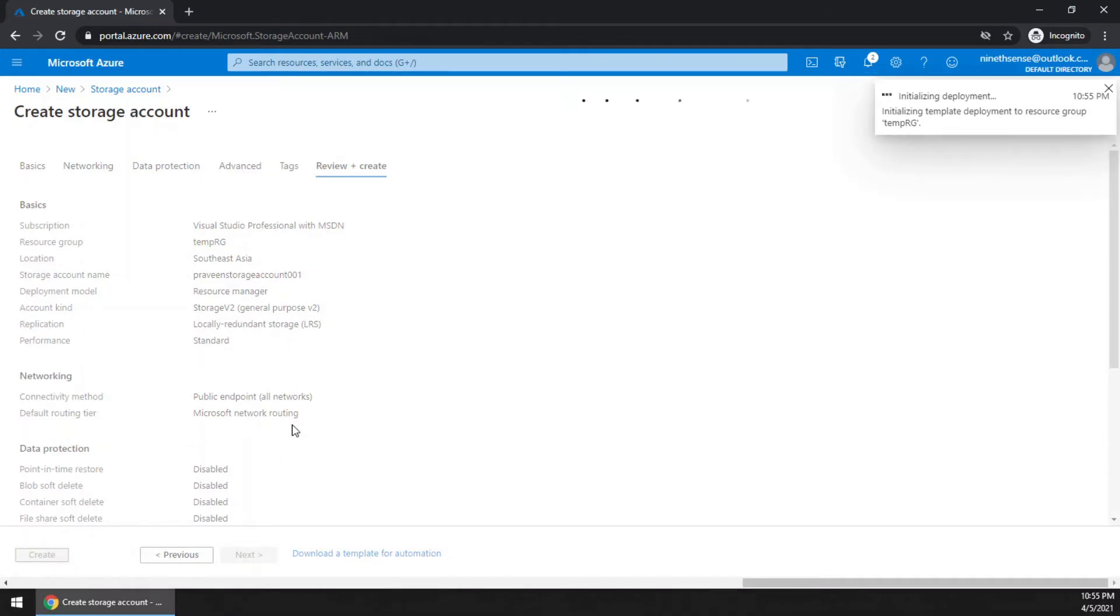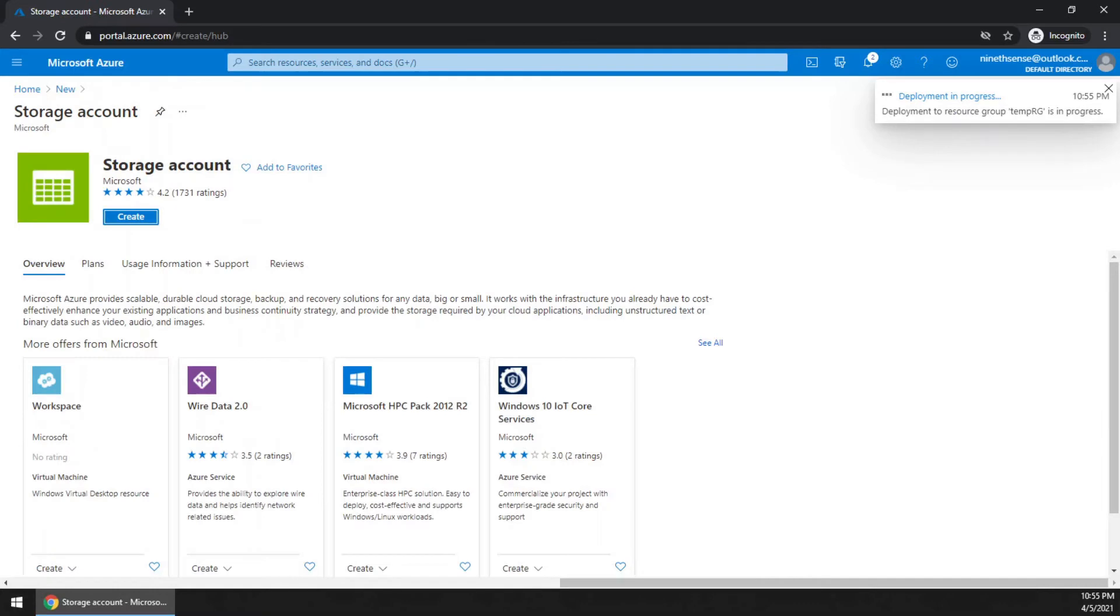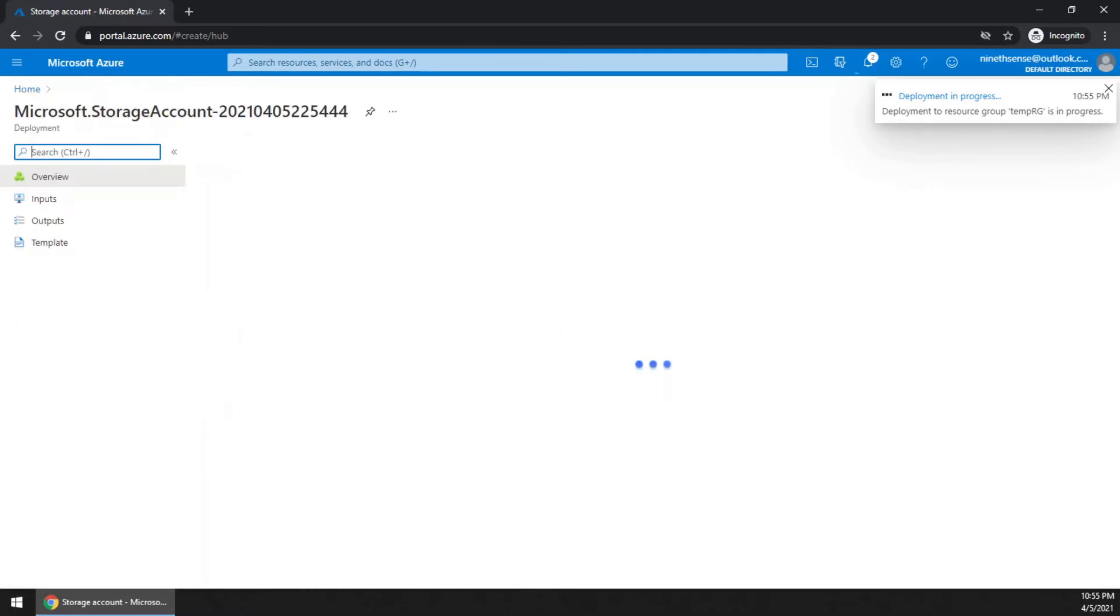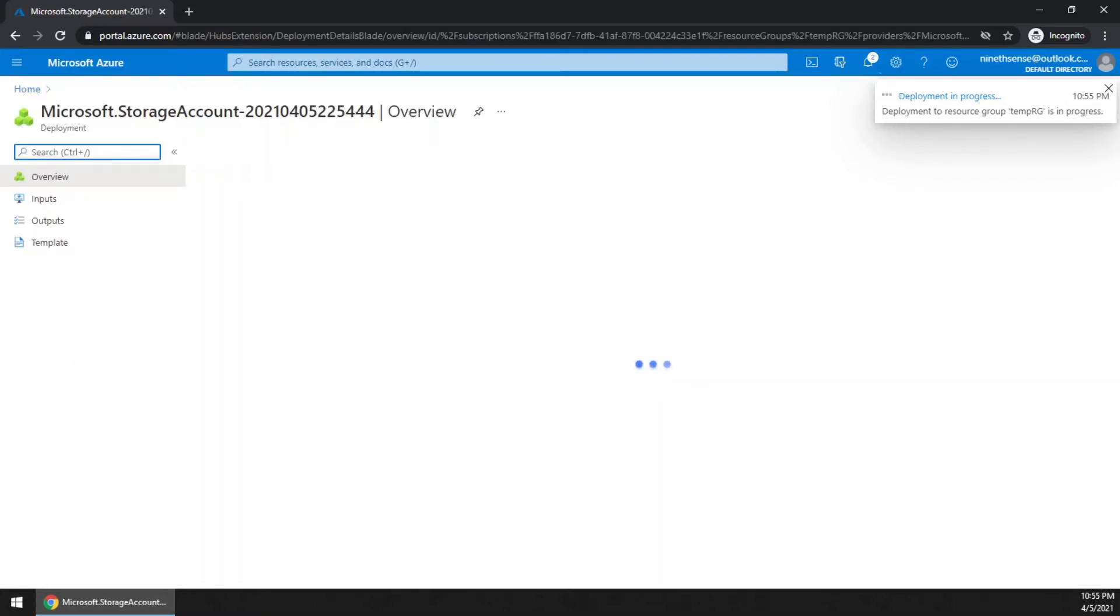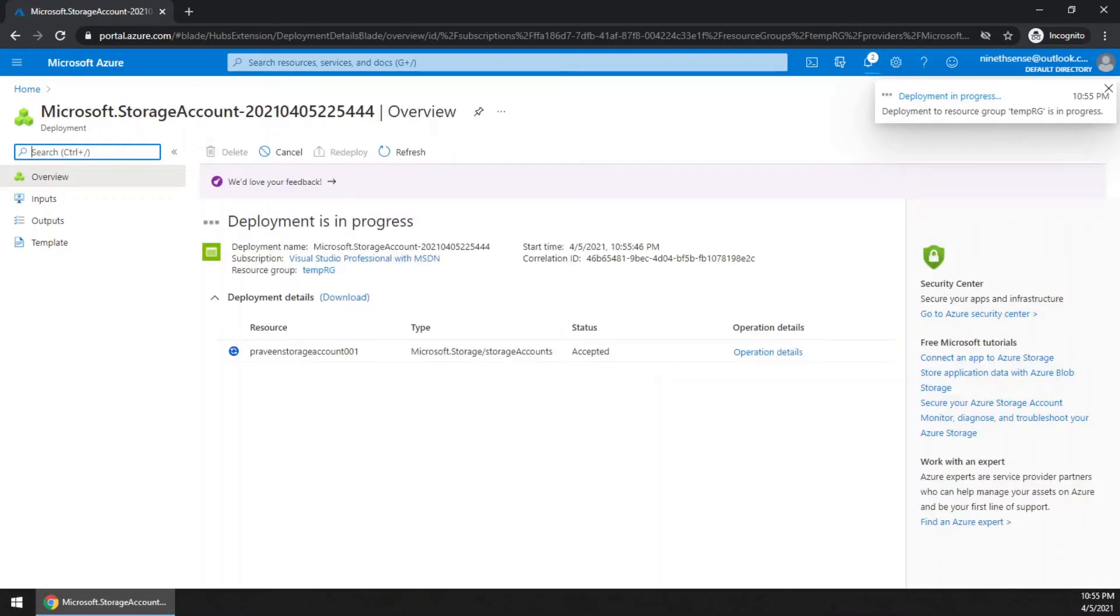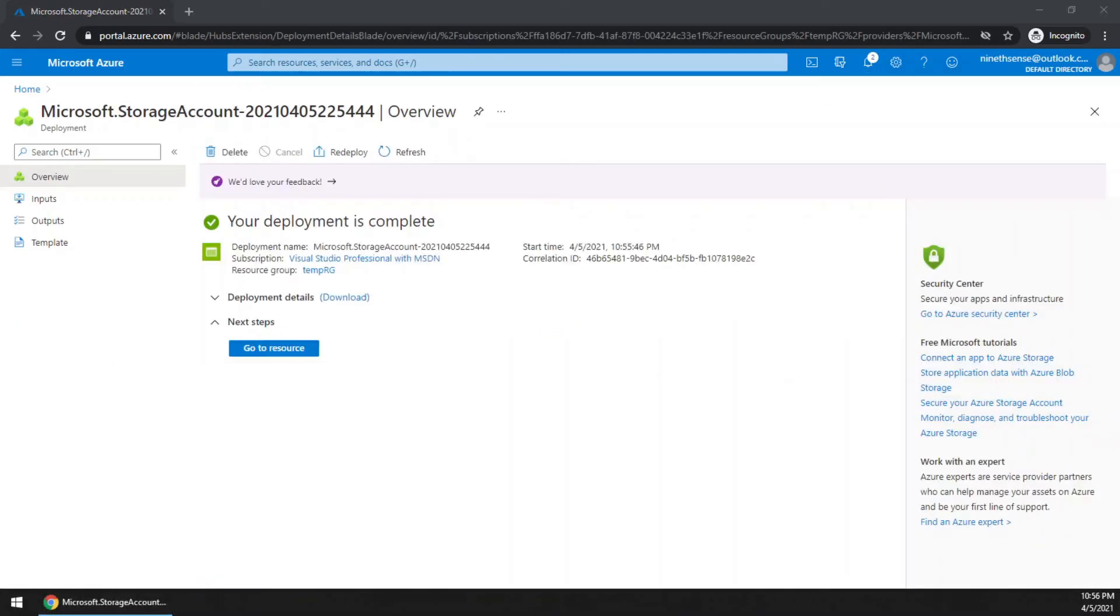This creation is going to take one to two minutes. We have to wait. Once the deployment is completed, you can go to the resource.